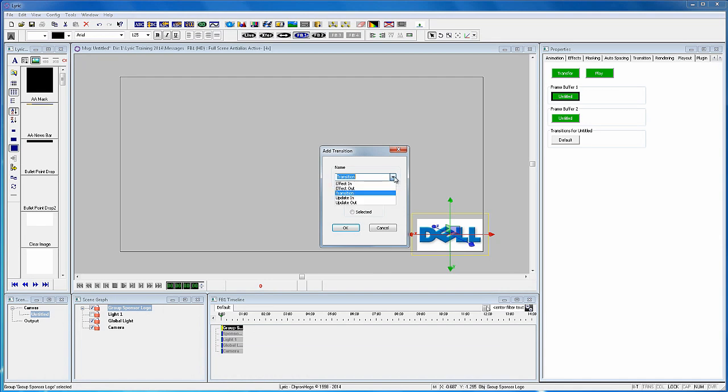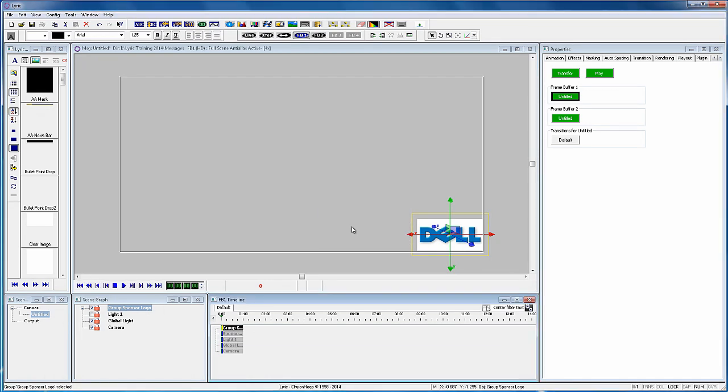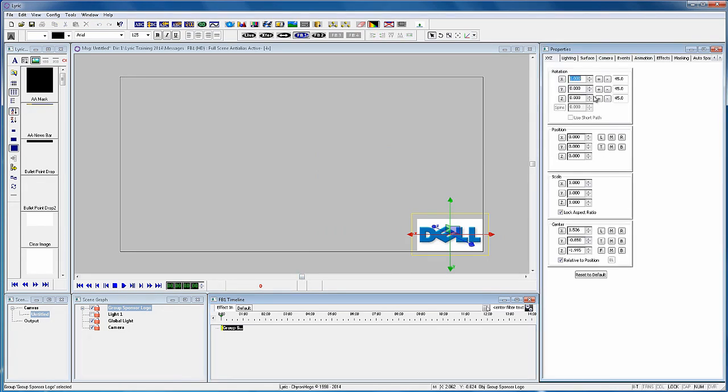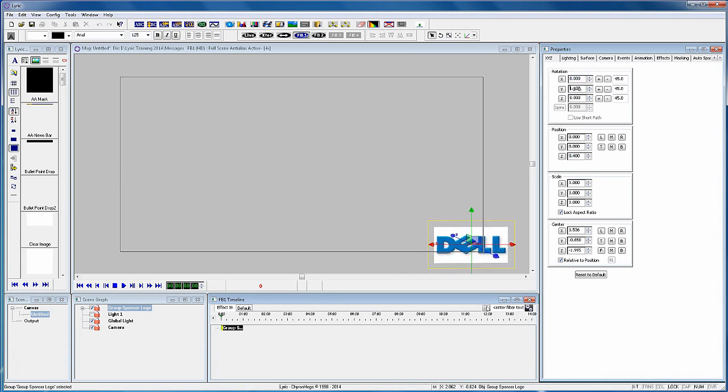Put the logo in a group and then add it to the effect in. Create a nice effect bringing the logo onto the screen by adjusting the first keyframe to move the logo off the screen.